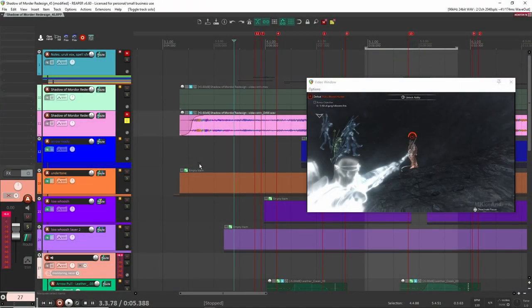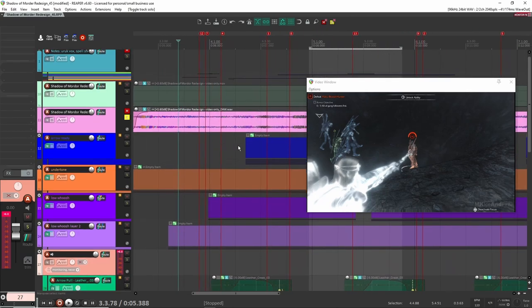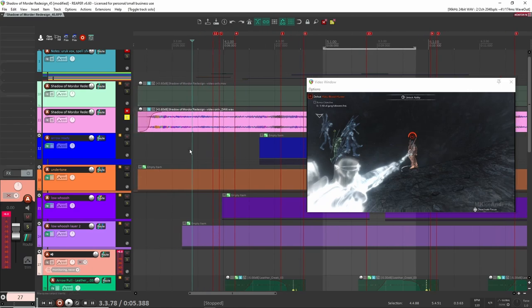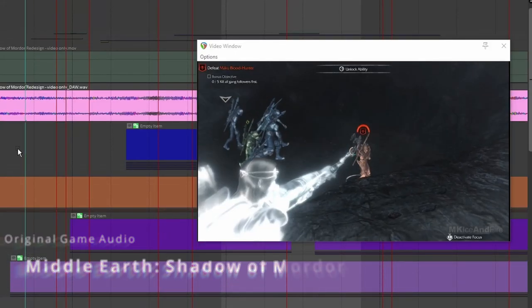Alright, so I have a little clip ready here and prepared for you guys where we'll be designing a bow and arrow sound effect from scratch. So let's jump into our project. Alright, so here we are inside of Reaper. Let's just have a listen to the clip here. Just a little short clip of this character shooting a bow and arrow. This is from the video game Shadow of Mordor. So it's a Middle Earth game from Lord of the Rings.